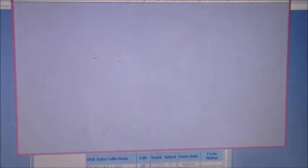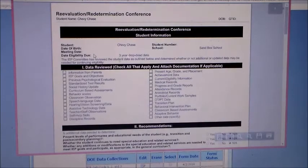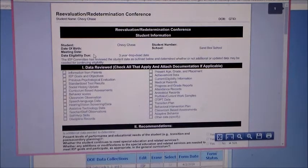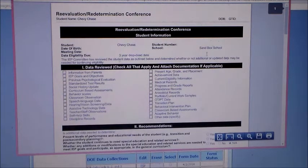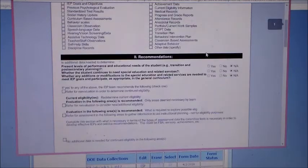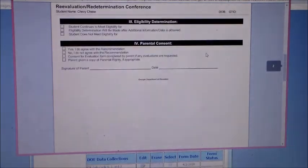You take this report to the meeting, you complete it at the meeting, and then after it is signed and dated by the parent, you scan it back into SIMS so that we have a record of the signed form.